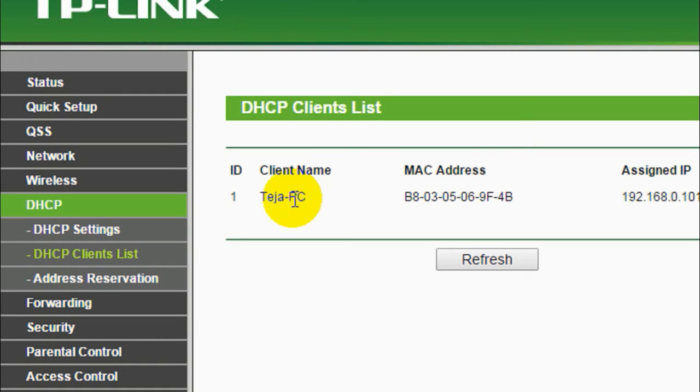This is how you can see who is using your Wi-Fi or who is connecting to your Wi-Fi without your knowledge.